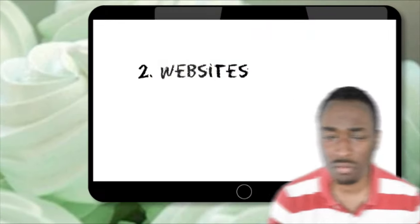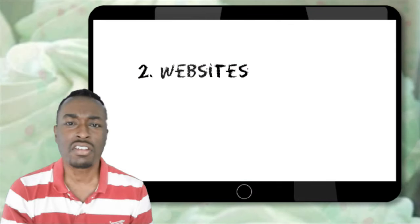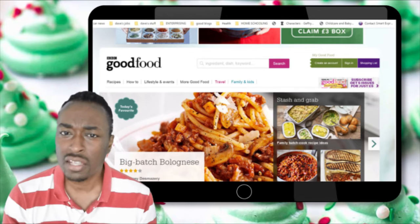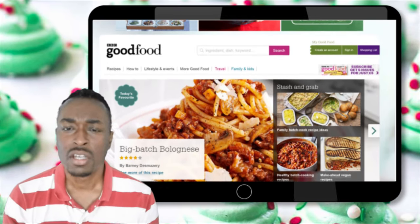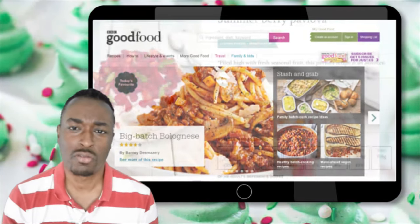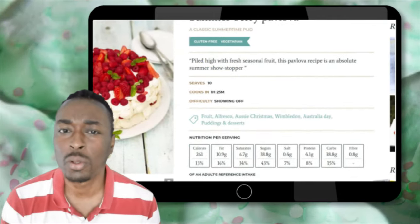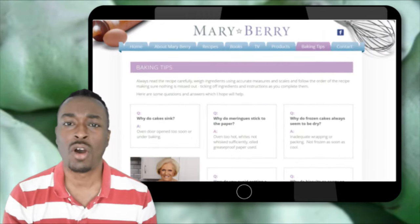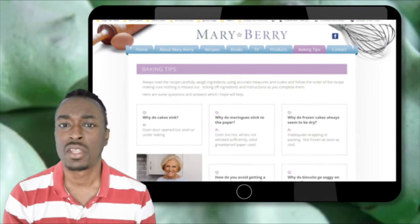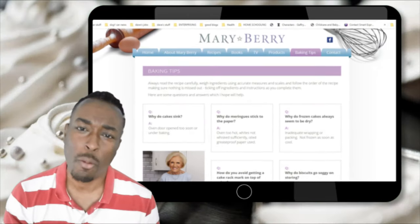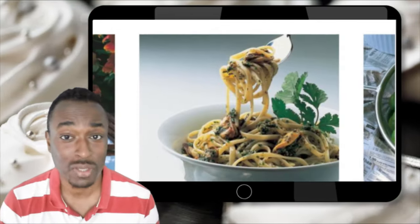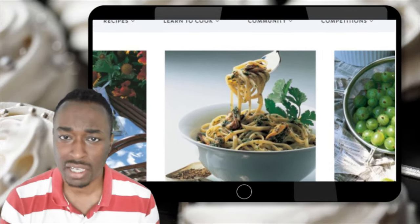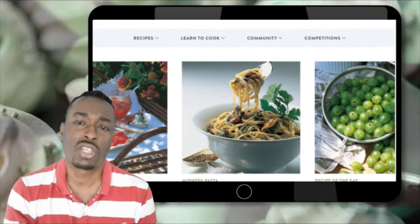Very similar to the textbooks, we have websites. Again, these are secondary source information. Try and be selective with the website you go for. Try and make sure they're reputable websites, big websites or academic journals if you will. In the same way, try not to just copy and paste information down from off a website.